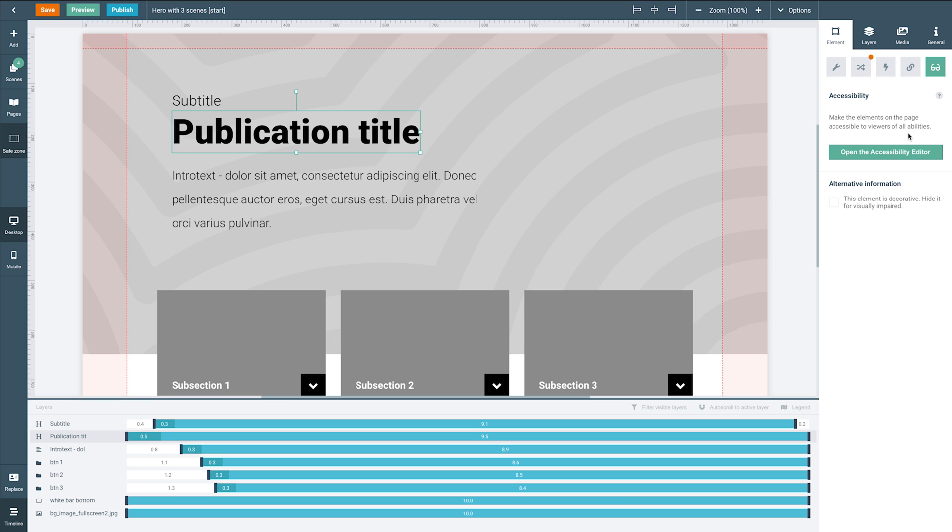And then last but not least we have the accessibility tab. Here you can structure and optimize your Maglab page for viewers of all abilities according to the WCAG accessibility guidelines.